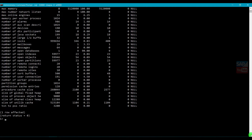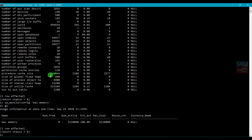If you want to check any particular single parameter, use sp_monitorconfig but just give the name of the parameter - for example 'max memory' - then sp_monitorconfig, and you will get only that single line. If you pass all value without a specific name, you get all parameters. If you give only a particular name, you get only that single parameter.